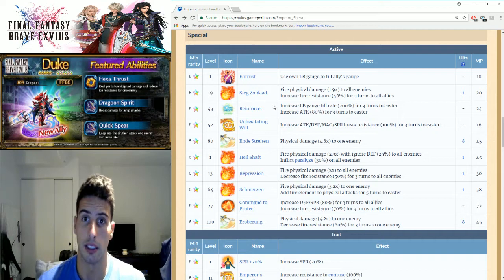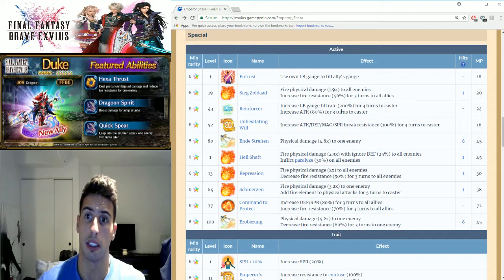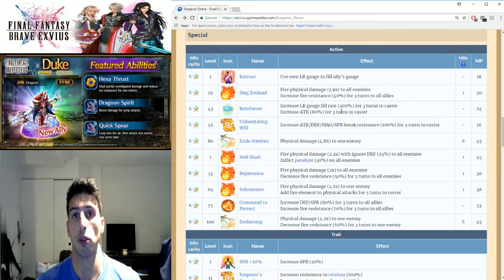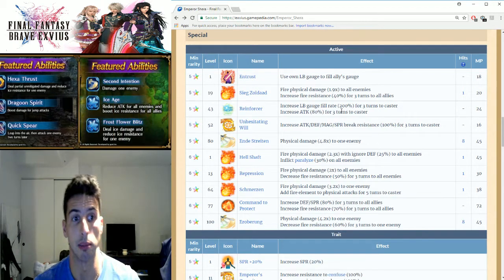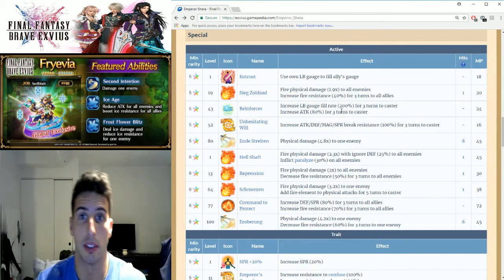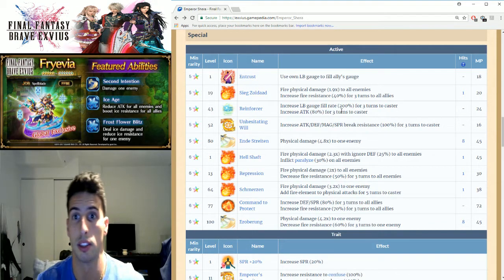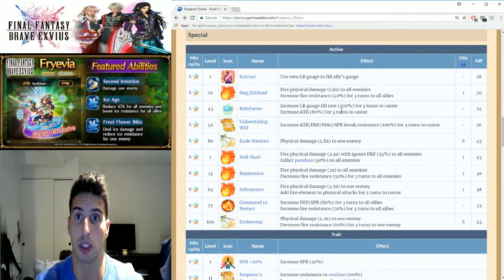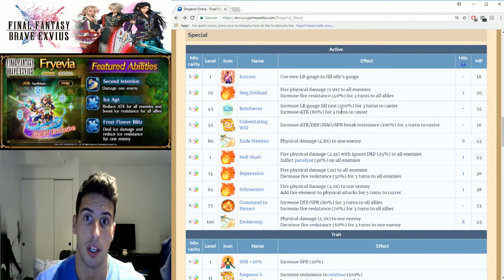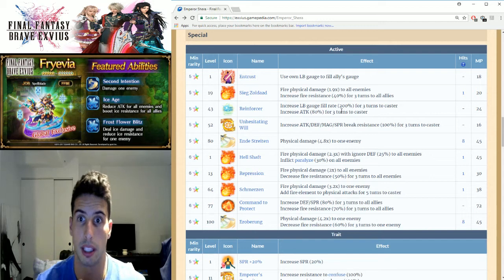So right here he's able to boost himself up, get his limit burst up a little bit faster, and also boost his attack. Good thing is if he's able to bring his limit burst up, that means you can entrust that limit burst to somebody else who needs it.